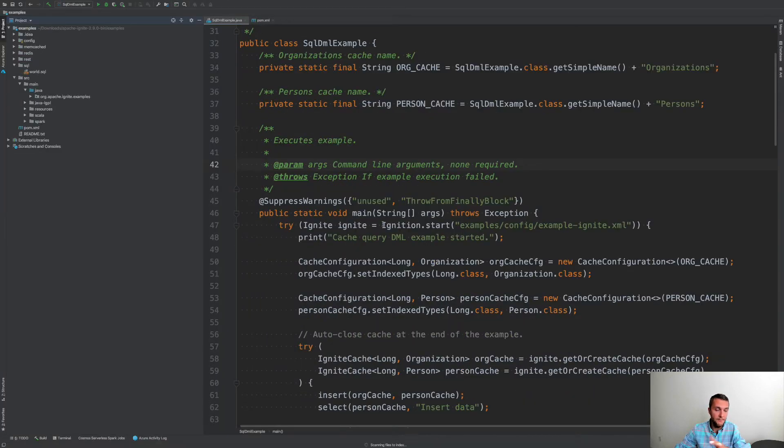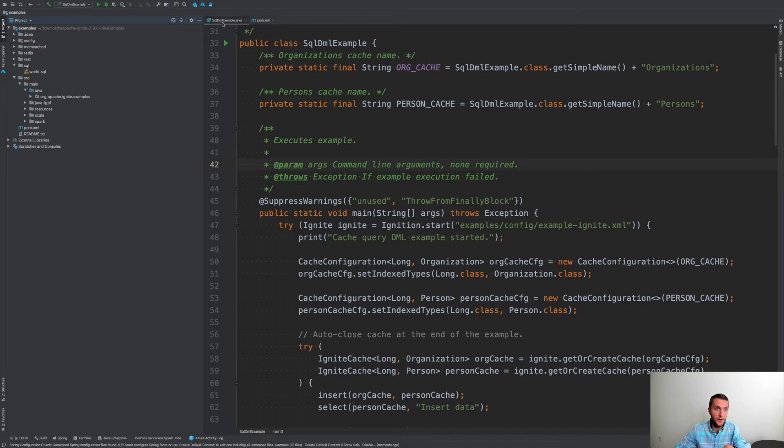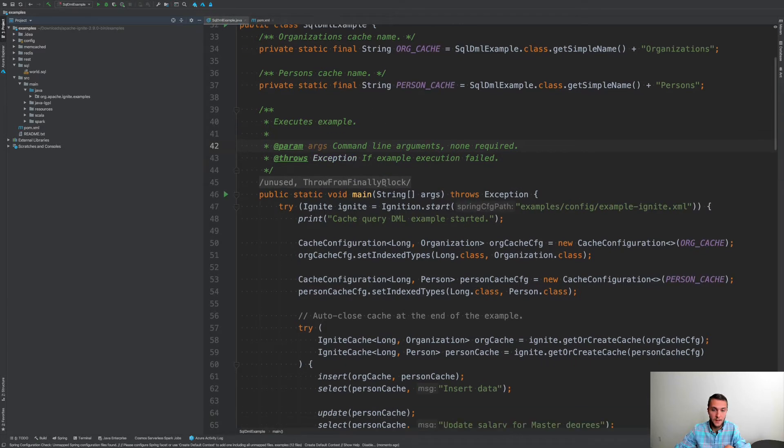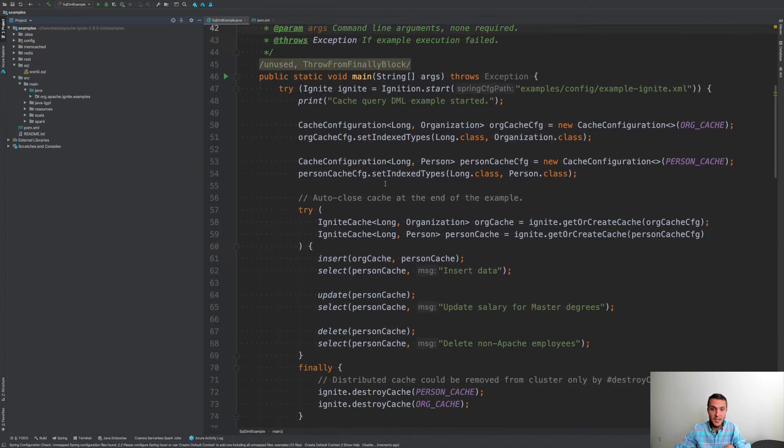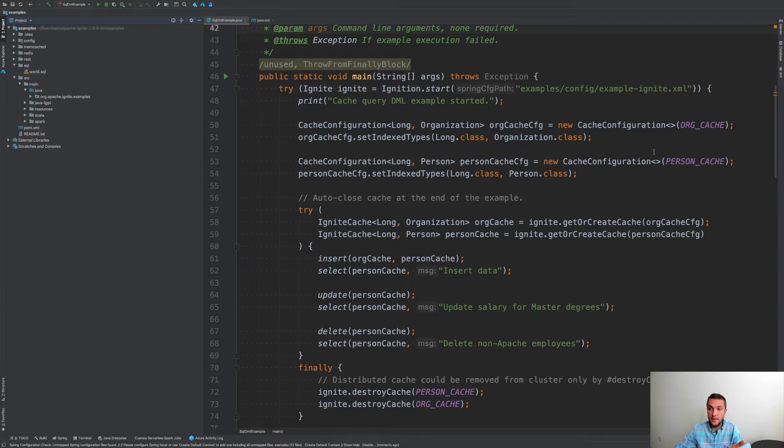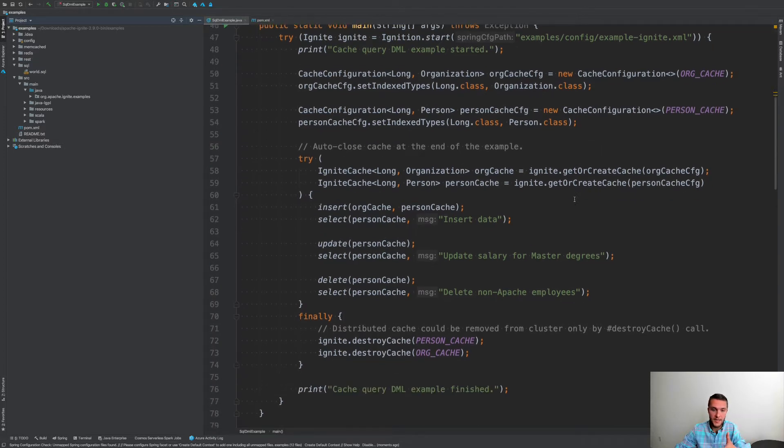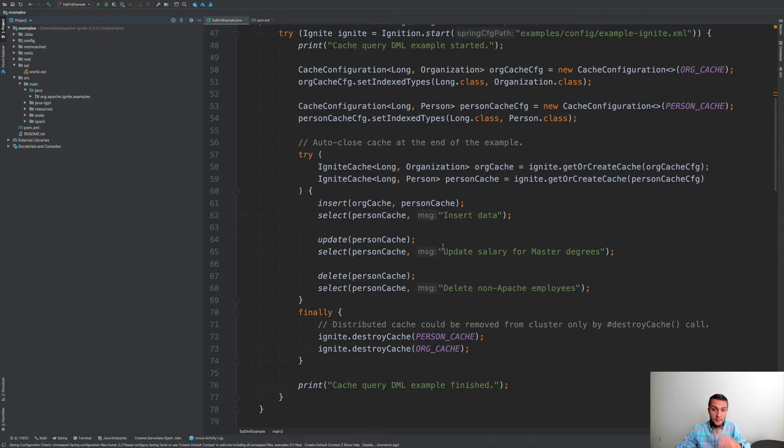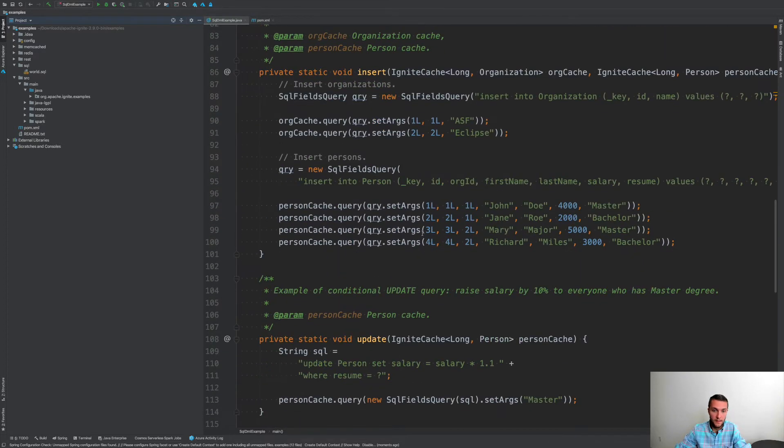Took some time. But anyway, I'm going to show you this example, SQL DML example. So the example, what it does, it connects to your cluster, creates some tables, persons and caches, and inserts and updates, deletes some data using SQL statements.